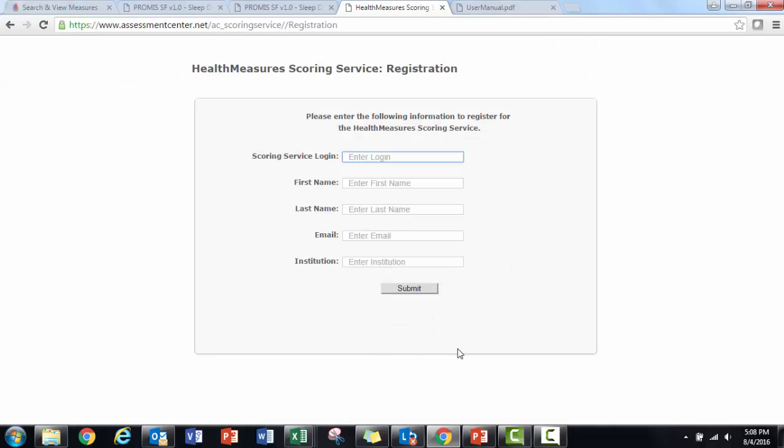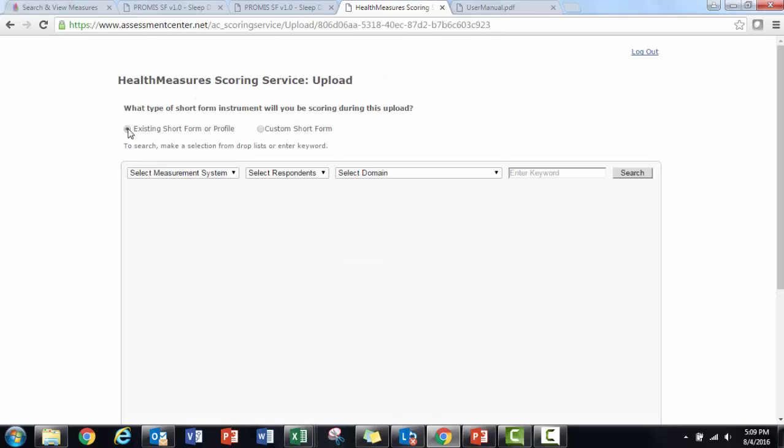You will want to use a real email address because the scored files will be sent to you by email. I'm now in the scoring service.